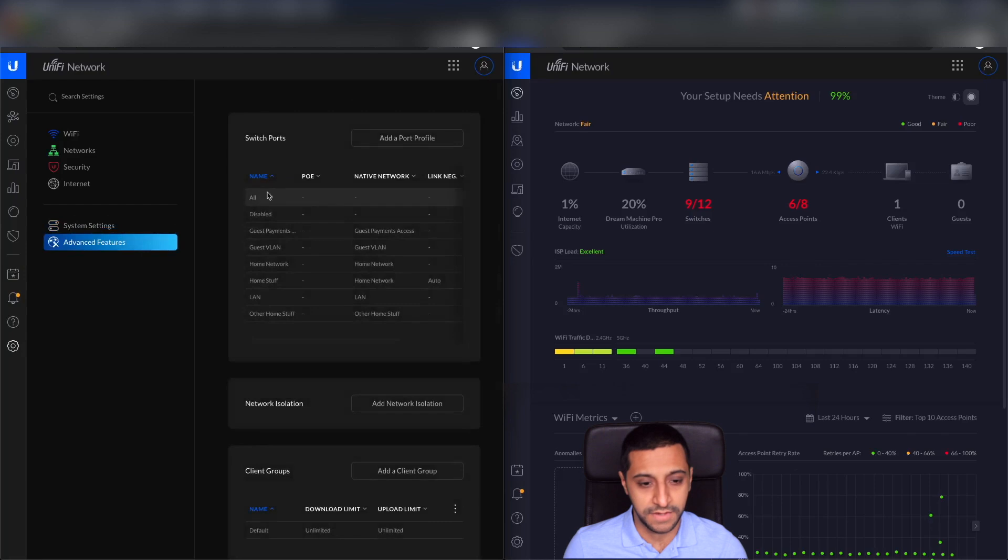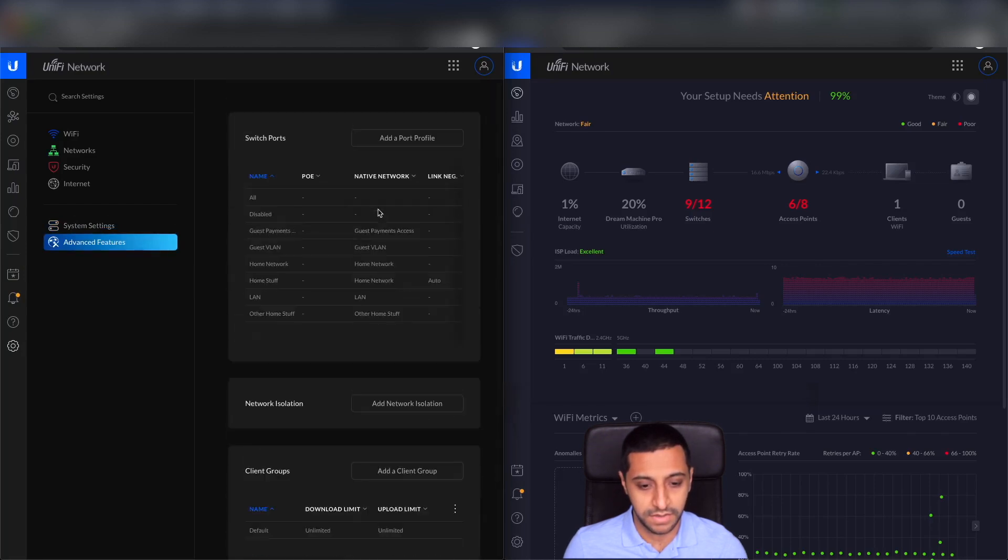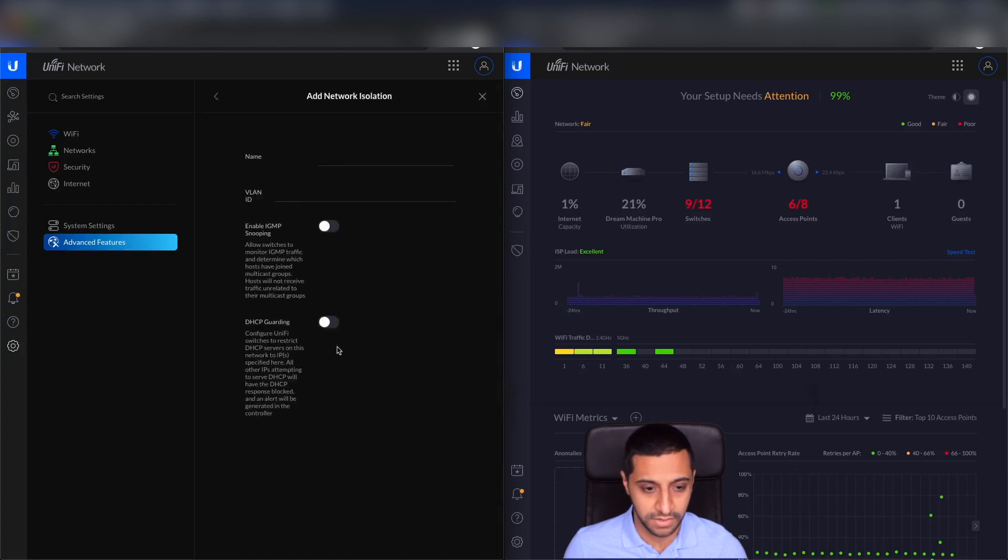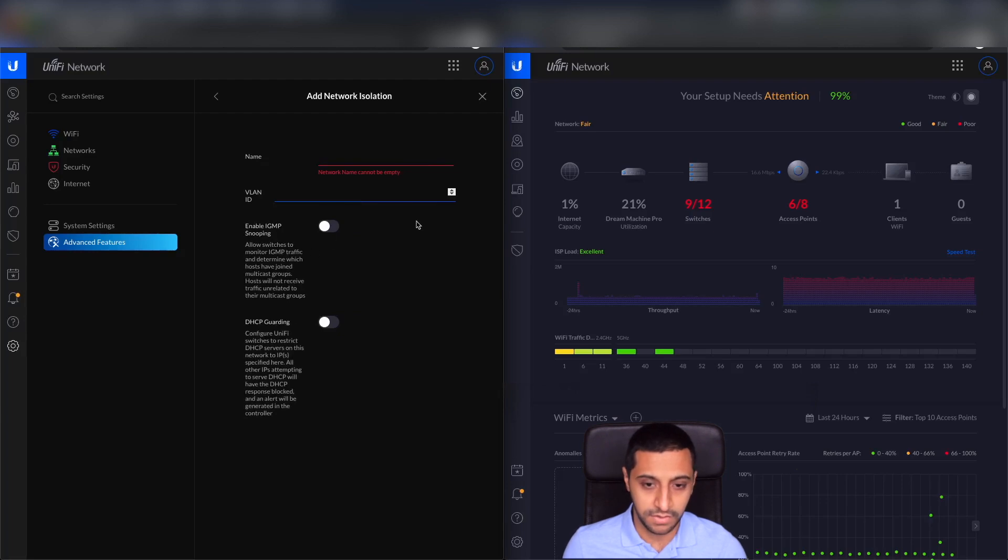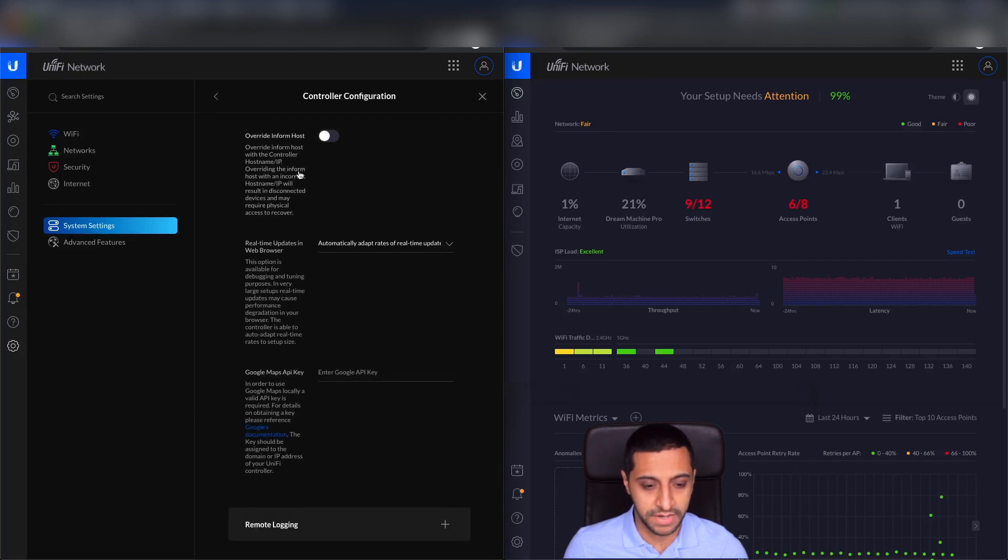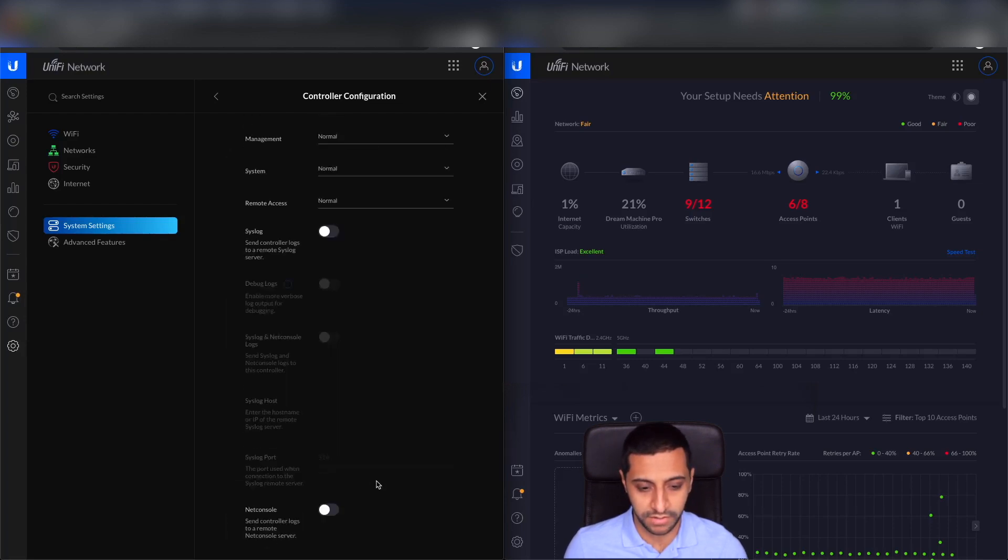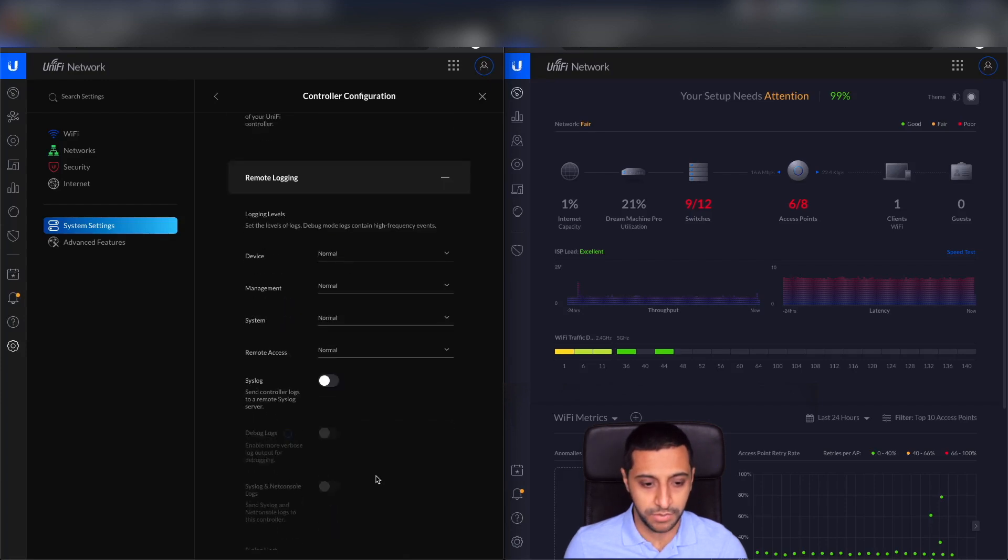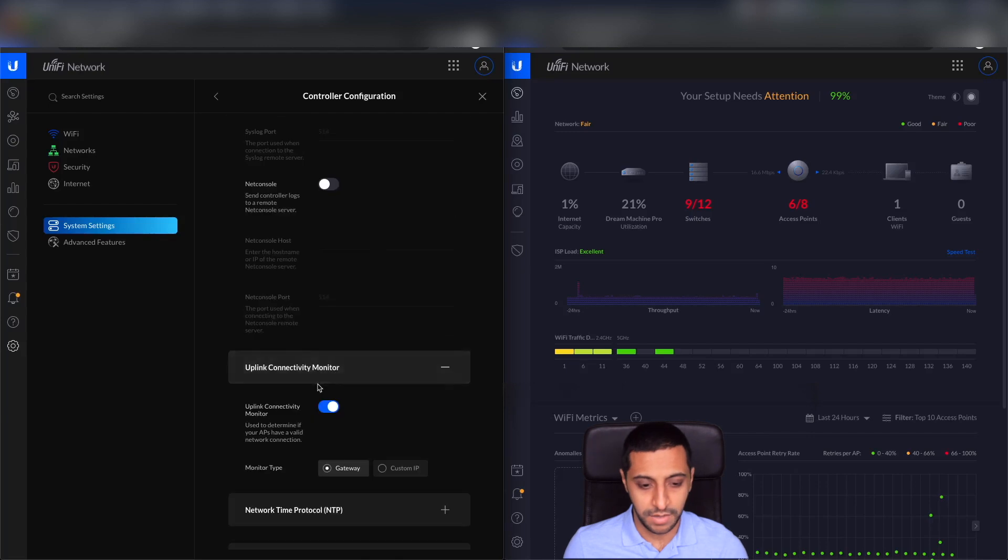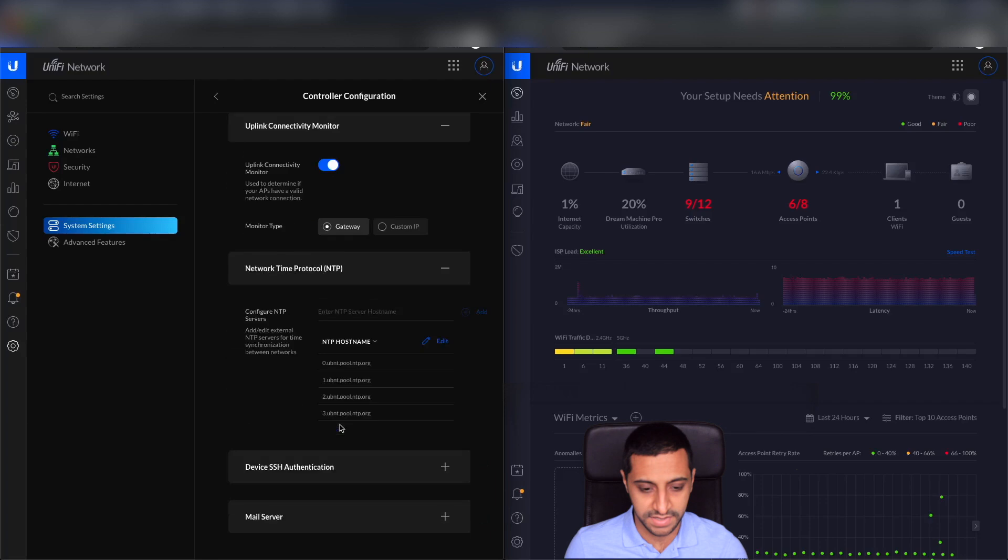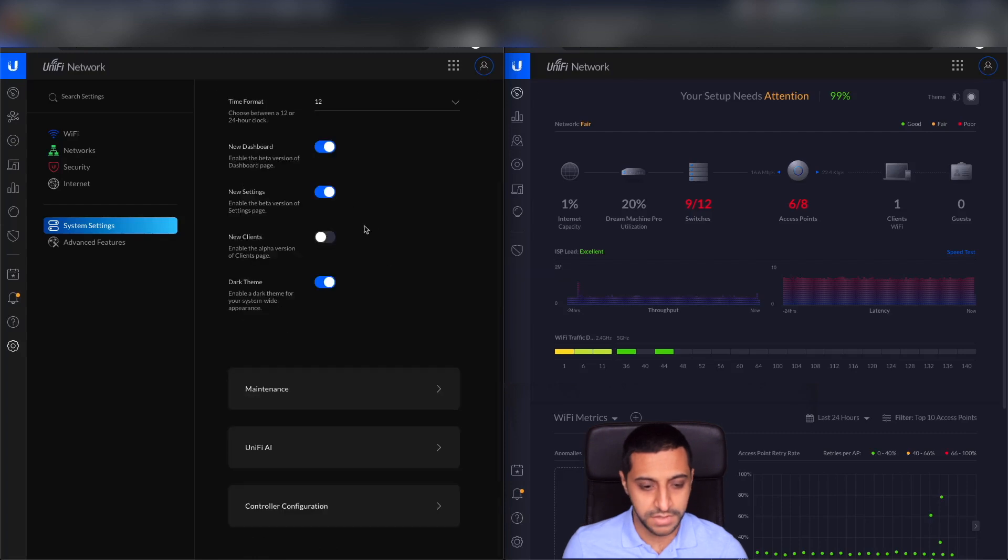Let's have a look at the advanced features. So we've got the switch profiles here, network isolation. So if we have a look at this, we can say I want to isolate this network completely. And you can do that. And any client groups. Controller configuration. So there's overriding the host information, real-time updates and web browser, and if you want to use the Google Maps API. And remote logging. So if you've got a syslog server set up, you can actually send all your logs to a remote syslog server. Uplink connectivity monitor, NTP settings, SSH, and mail server. So going back to system settings.